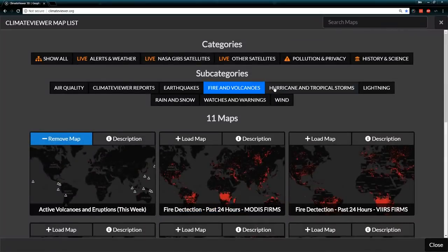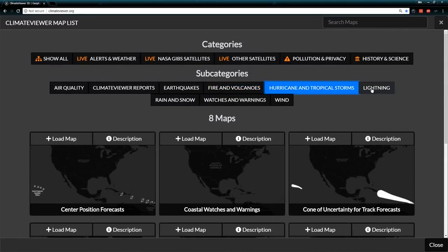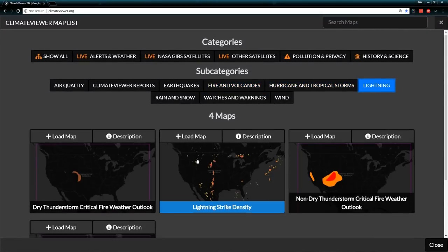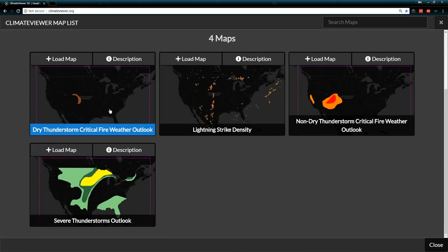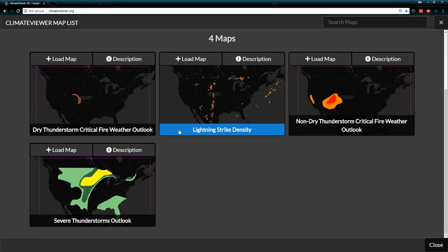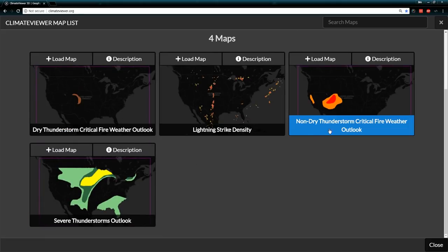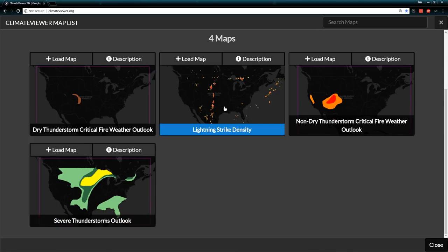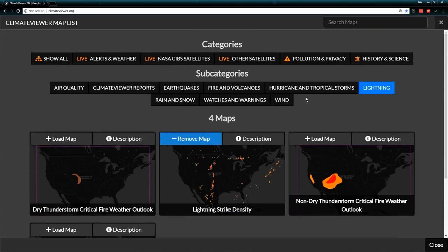We've got lightning: dry thunderstorms, lightning density, non-dry thunderstorm critical outlook, severe thunderstorm lightning density. This one's really cool looking.